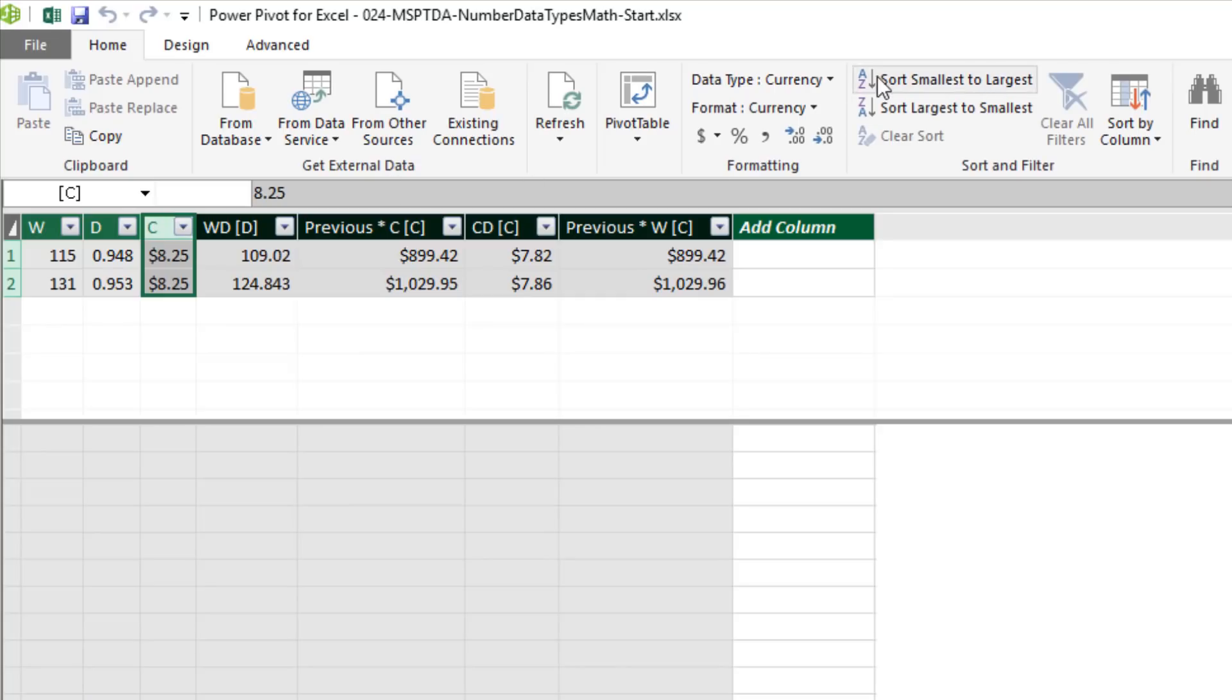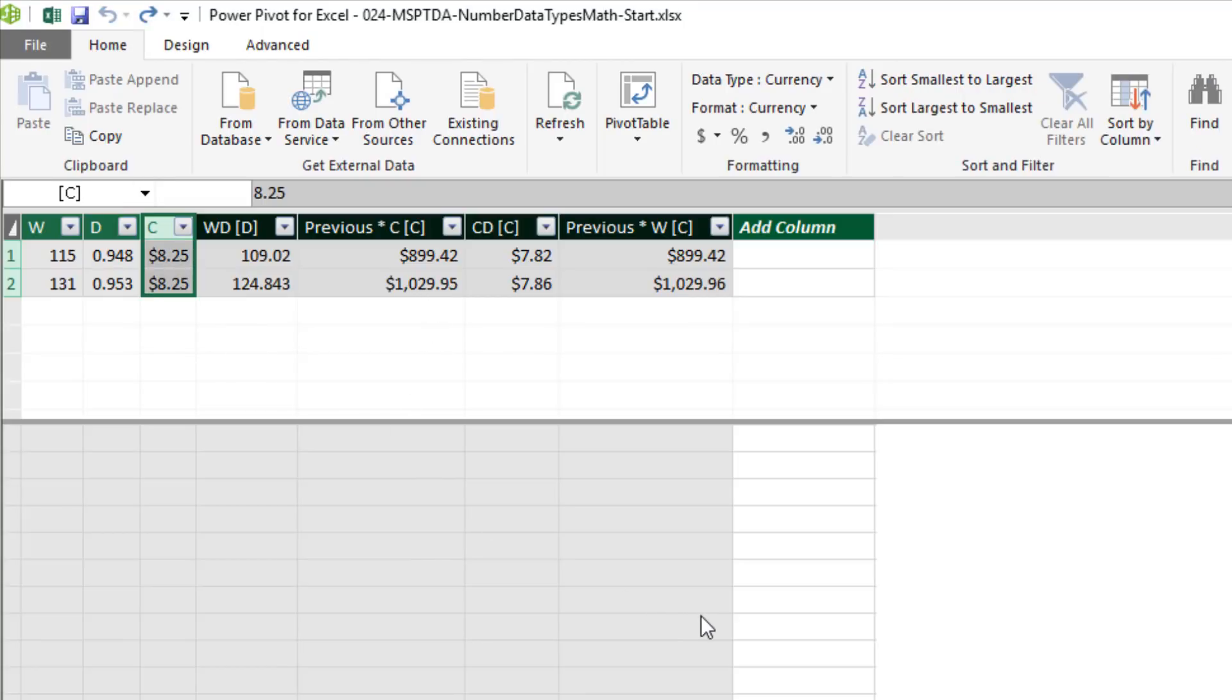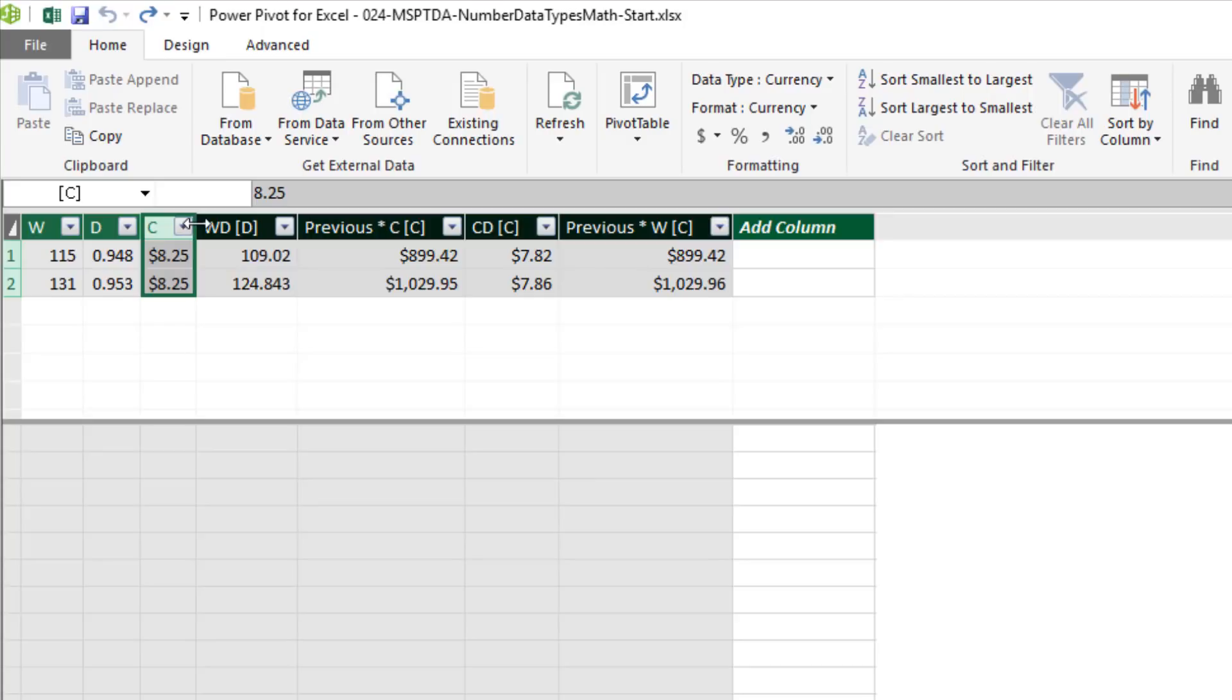If I change this back to decimal, then we have 95.95. No problem. Now I'm going to Control Z. Now just like we have to worry about when is the correct time to round for any business calculation, you also have to think when you're using DAX about the data types.